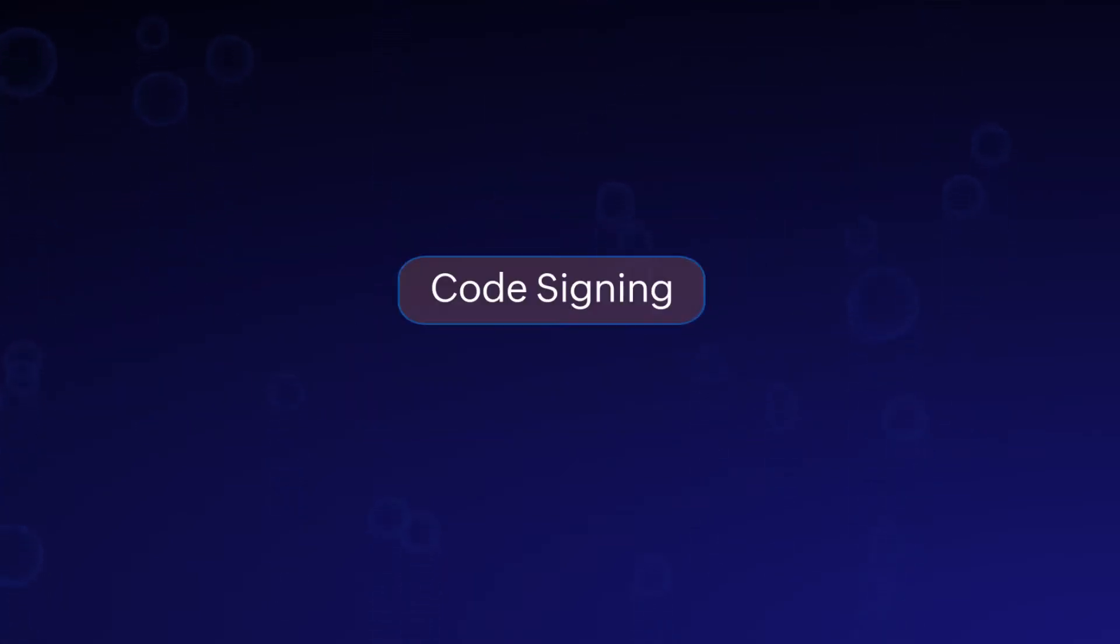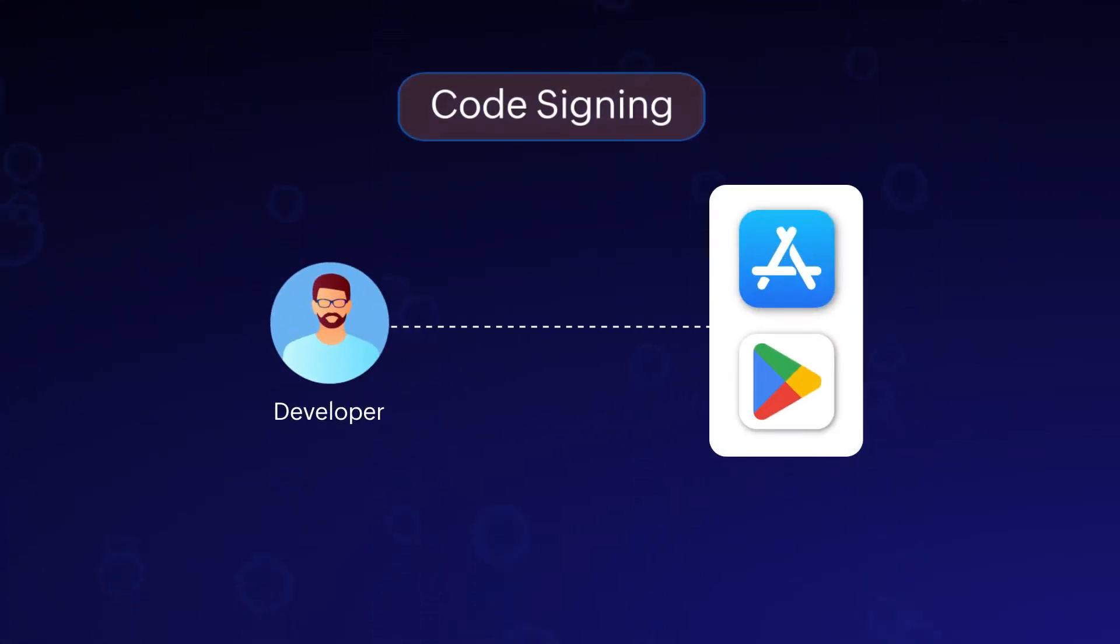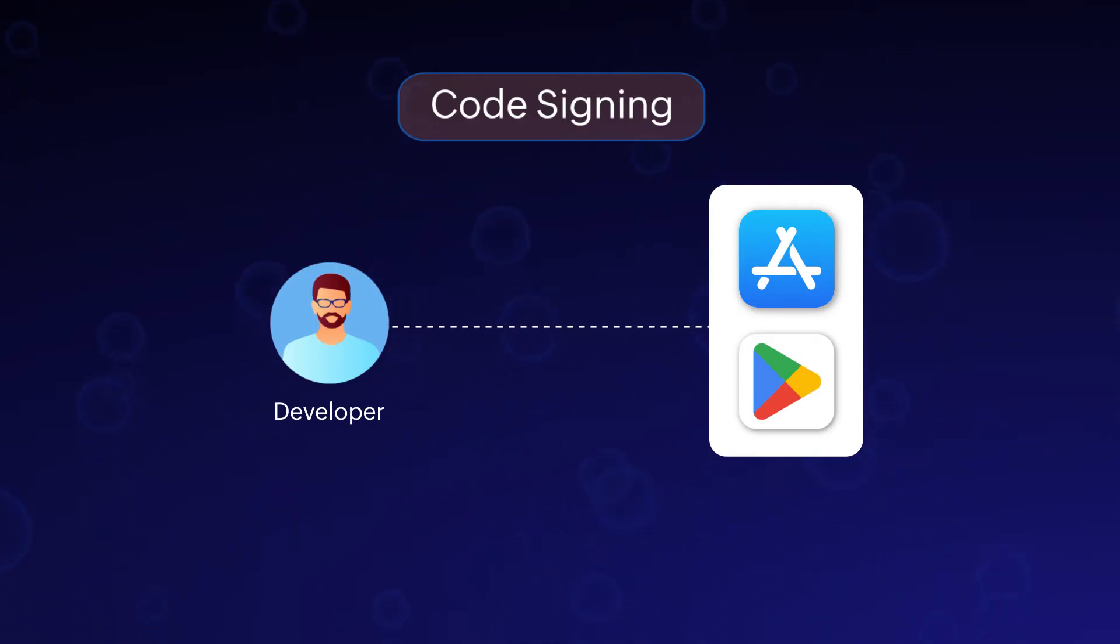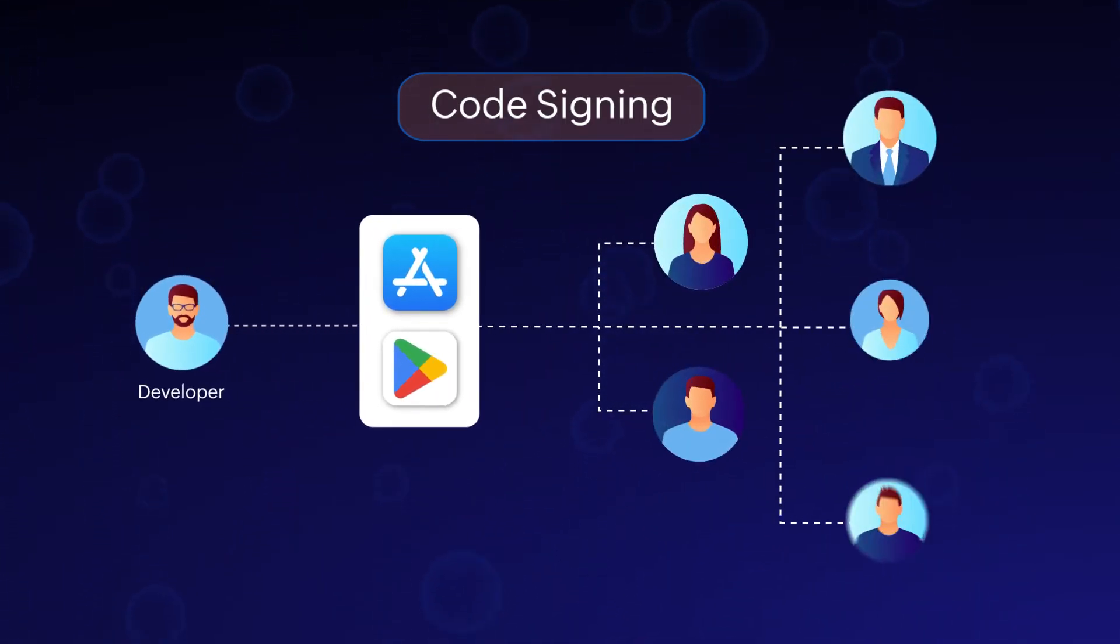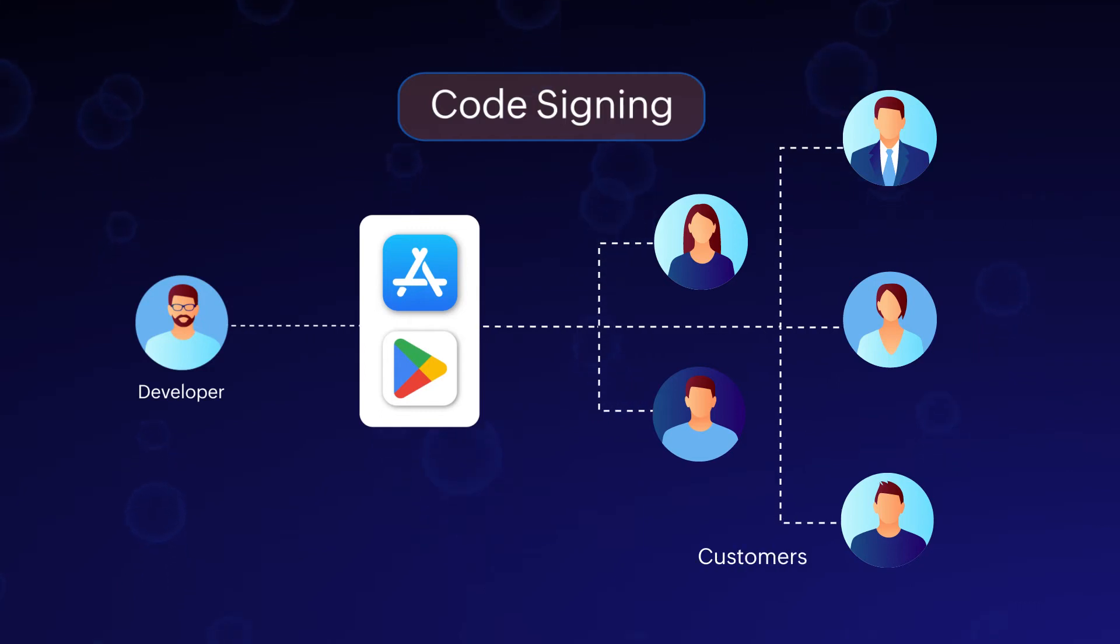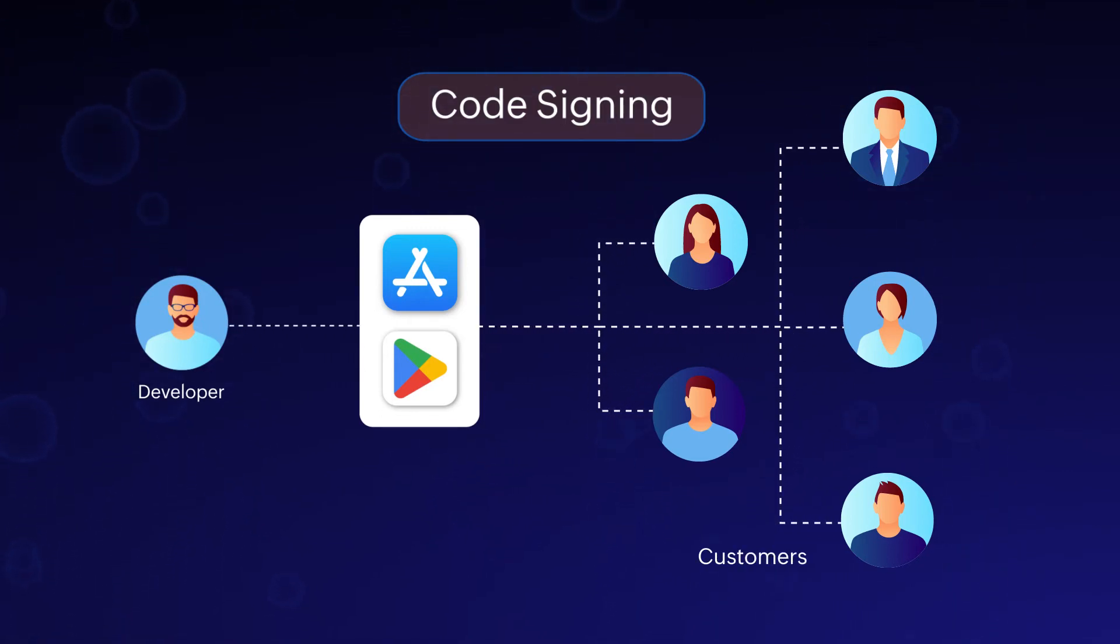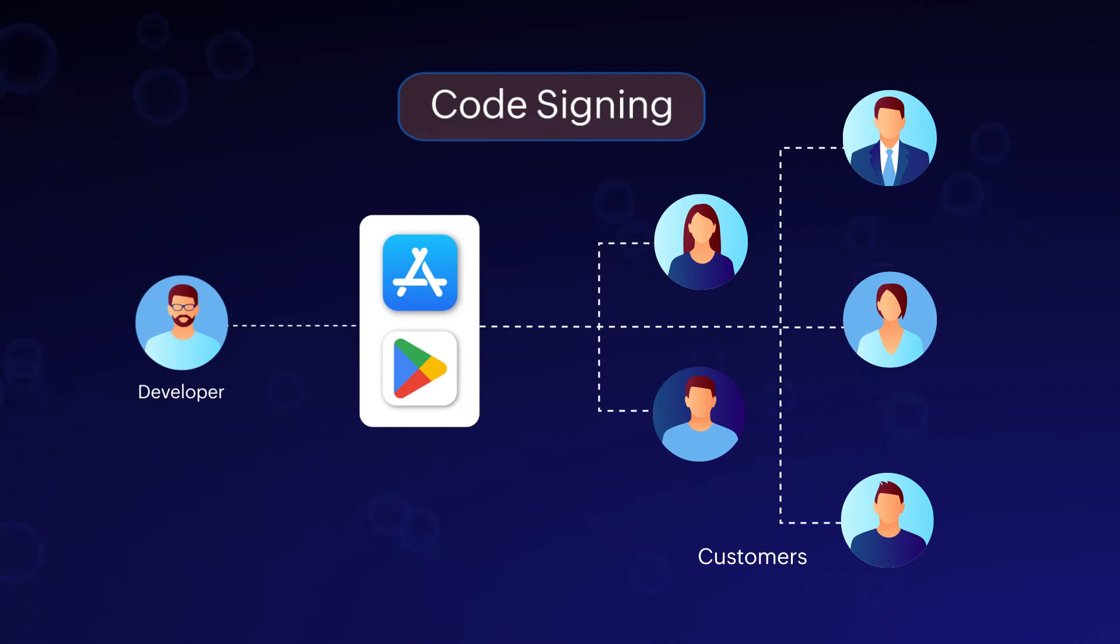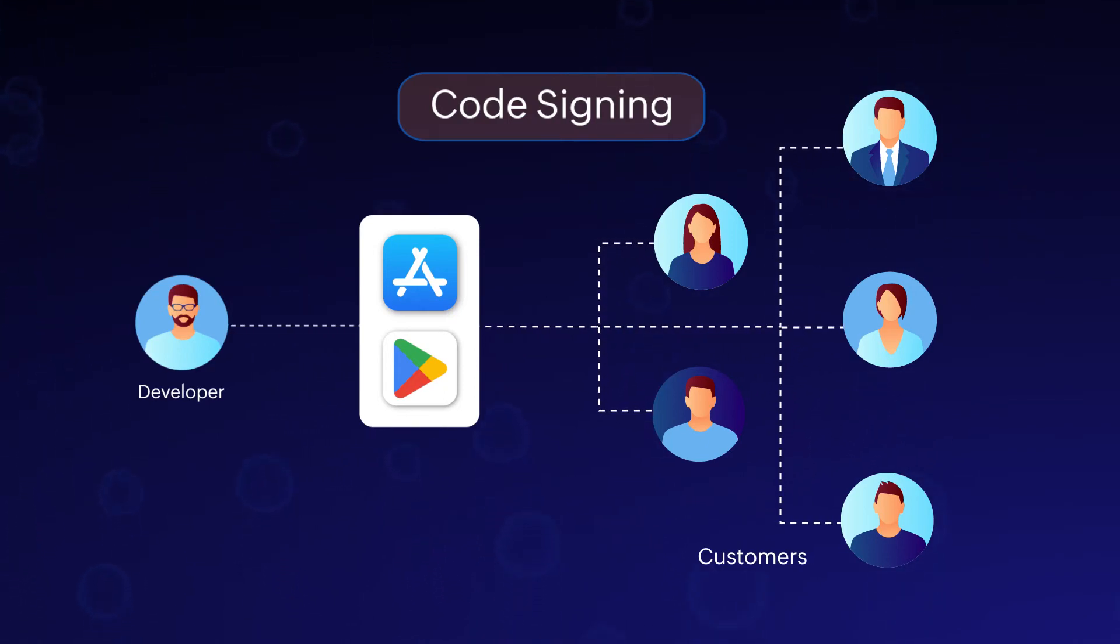Code signing. Code signing is a process in which a software developer or distributor electronically signs the application file they are distributing to assure customers that the application will perform as claimed by its creator. This signature serves as evidence that the code has remained unchanged and has not been tampered with since its initial form.